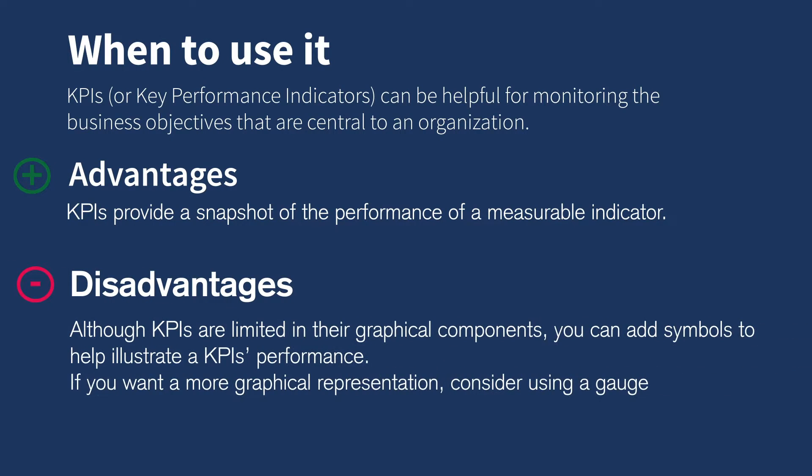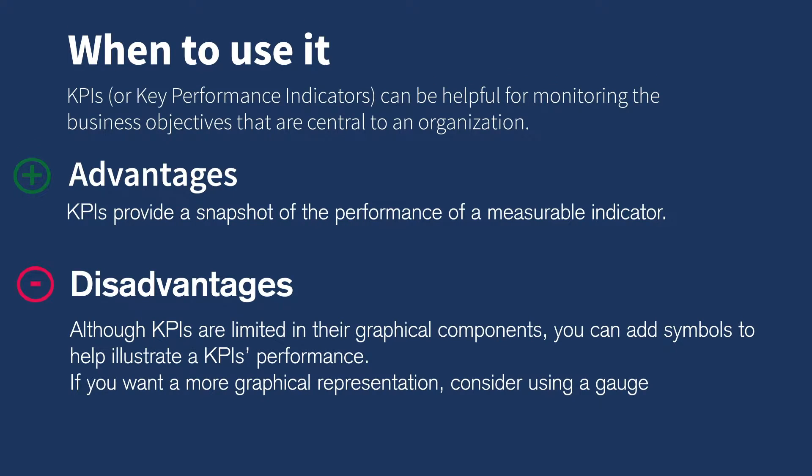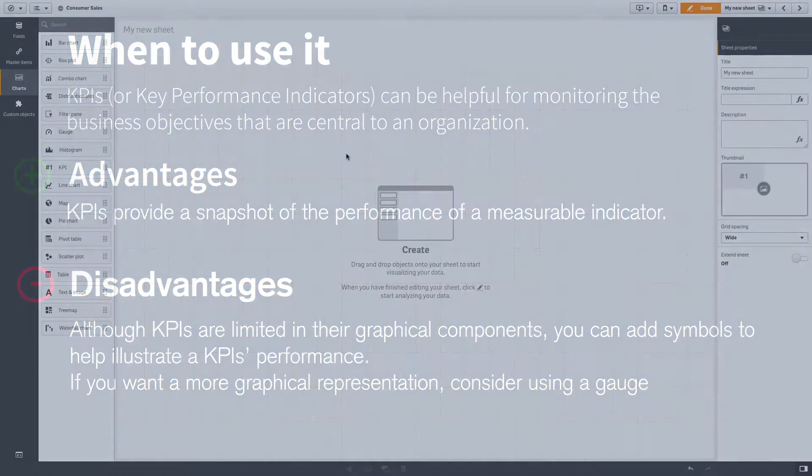Although KPIs are limited in their graphical components, you can add symbols to help illustrate a KPI's performance. If you want a more graphical representation, consider using a gauge.